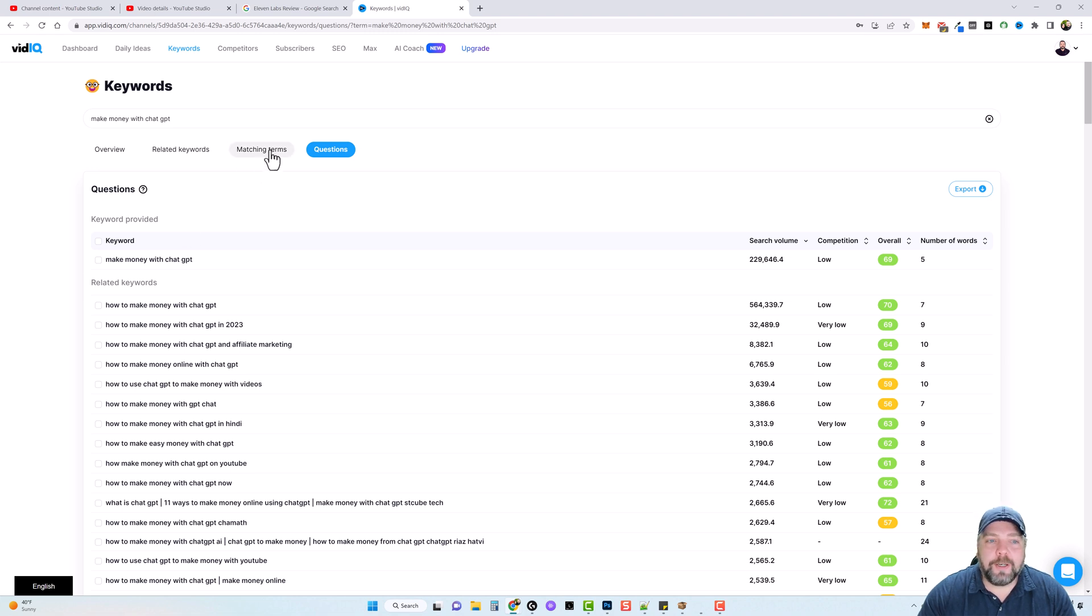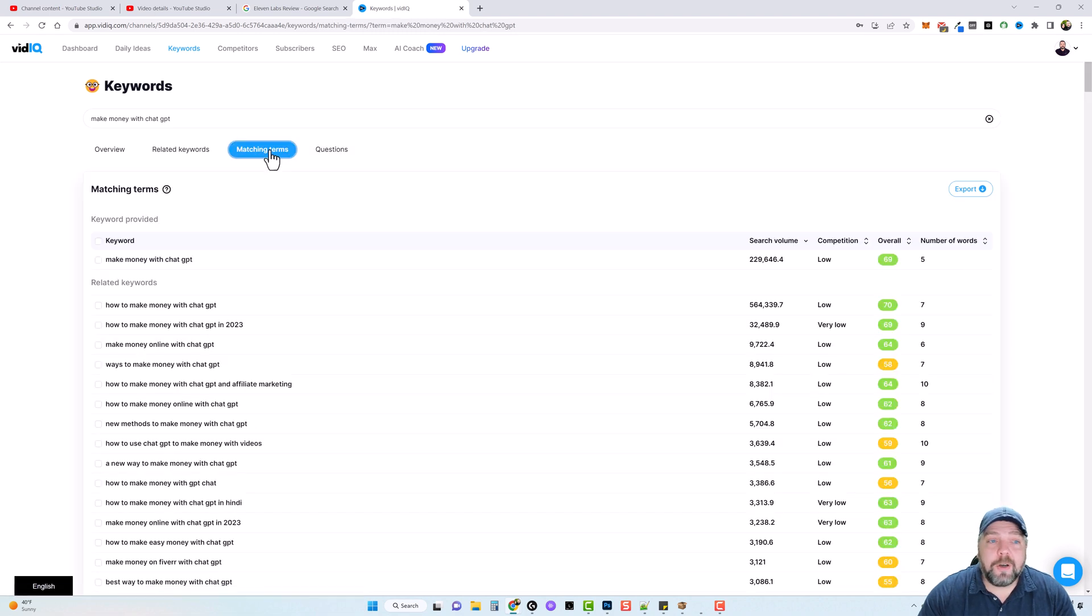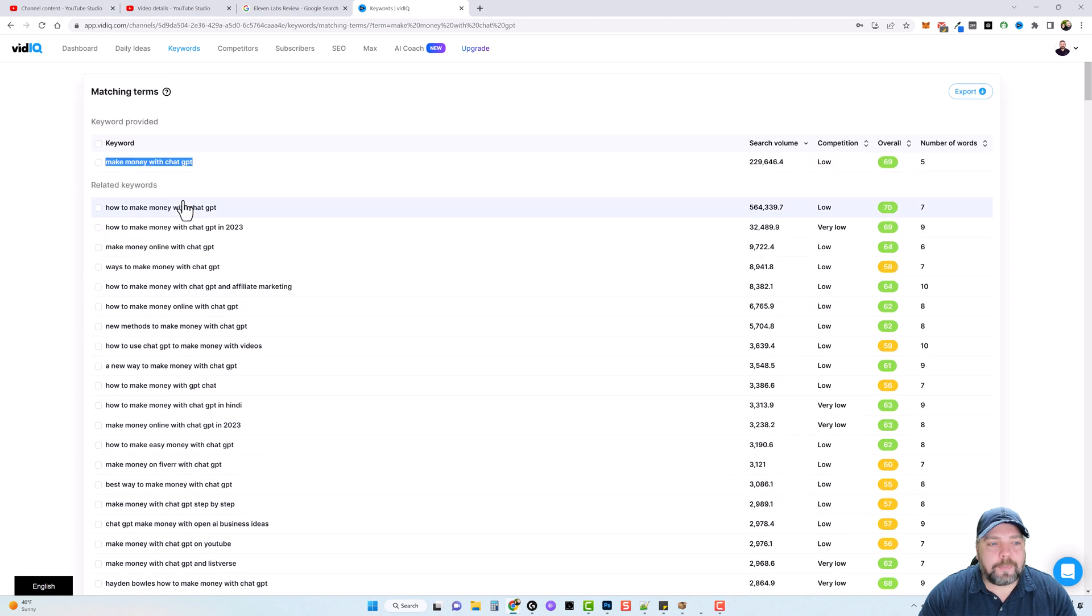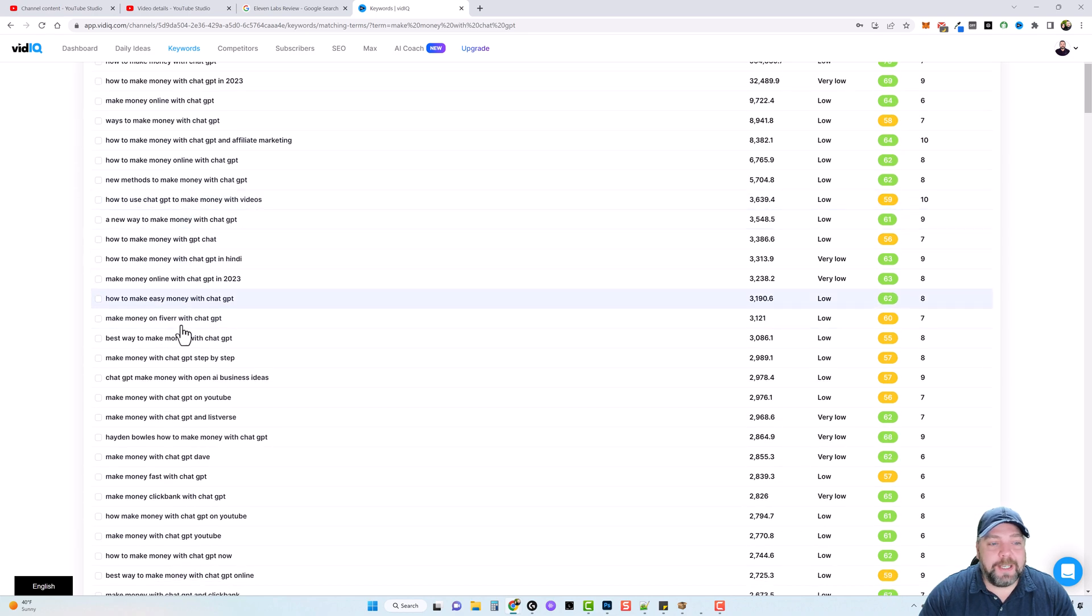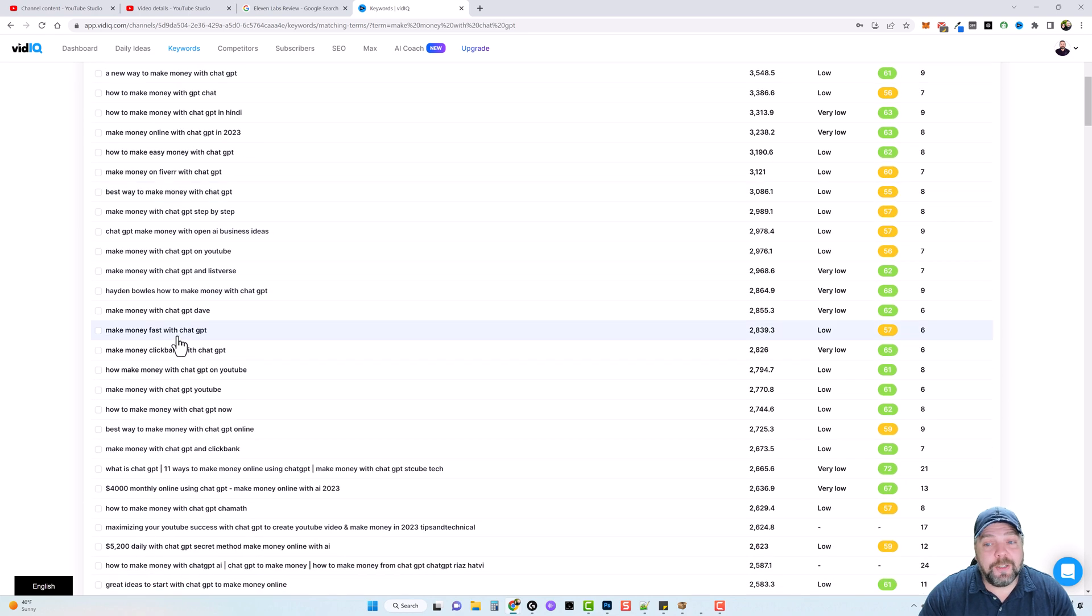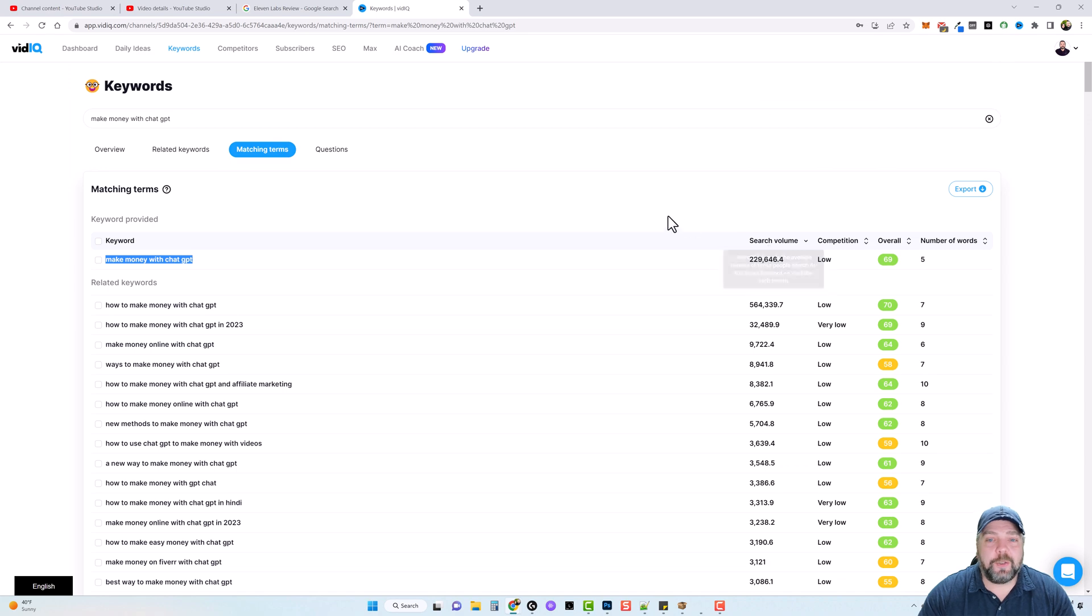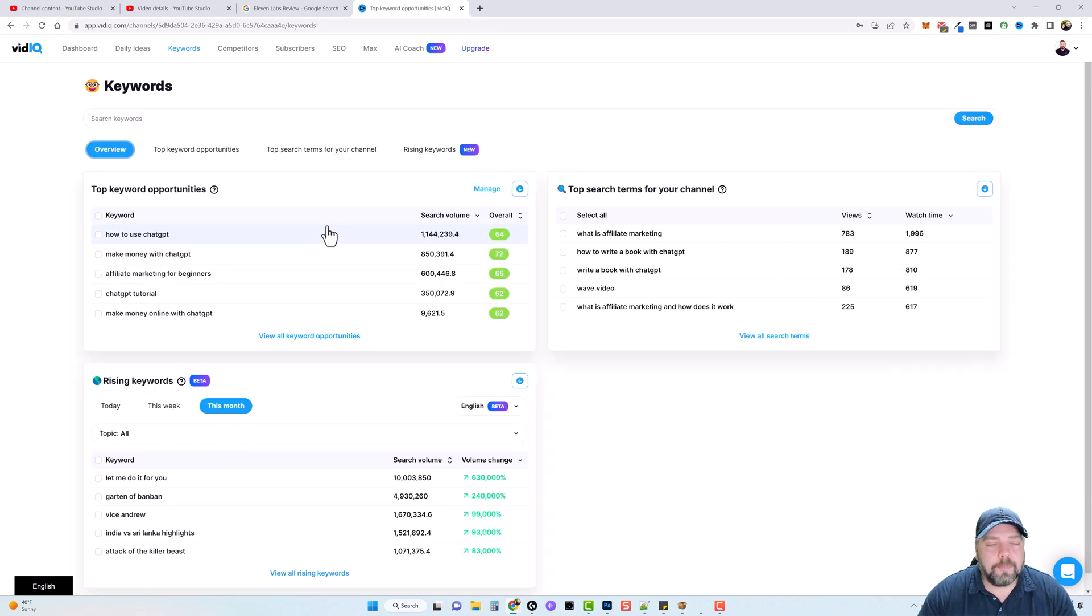Now there's also another one here called matching terms. And what this does is it uses your full keyword of make money with chat GPT and shows you other keywords that has that exact phrase in it that you can use also, as well as the estimated search volume.